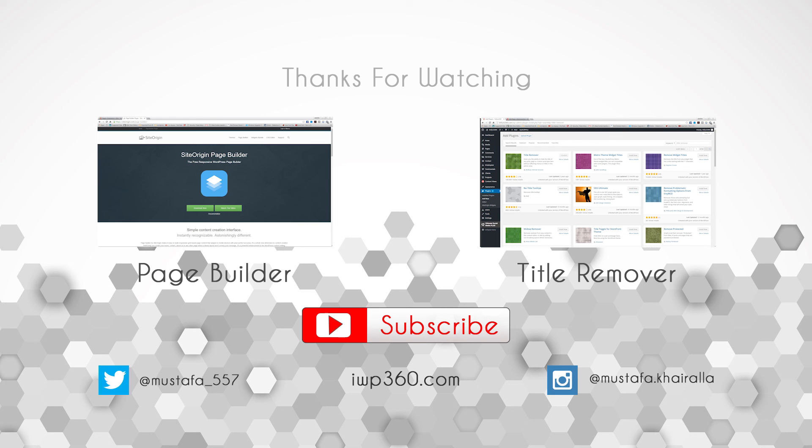That should be it for this plugin. Thank you guys for watching the video. Like it if you liked it, leave a comment below, and make sure to subscribe. I will see you in the next video.